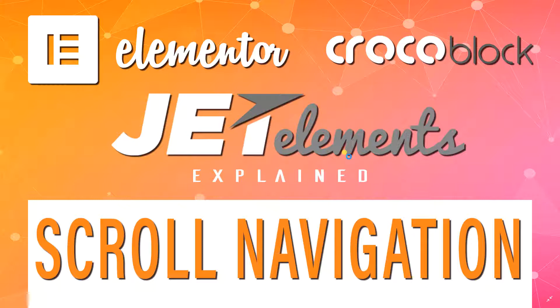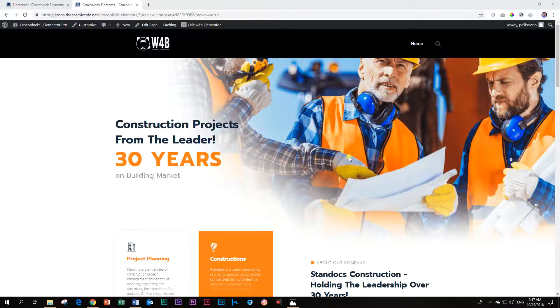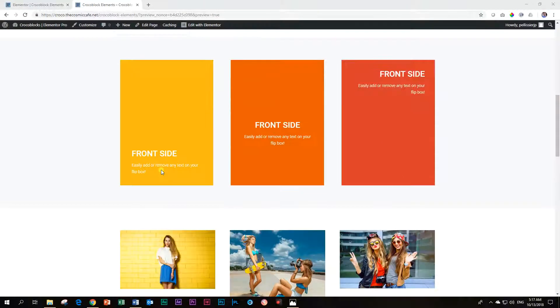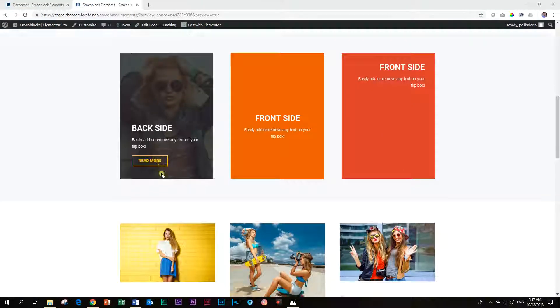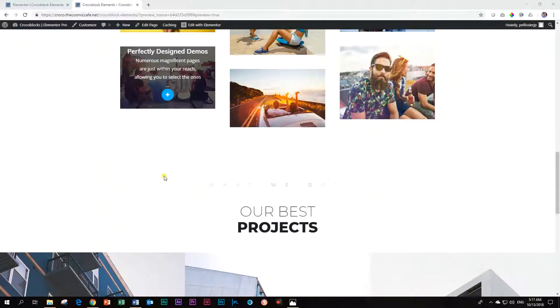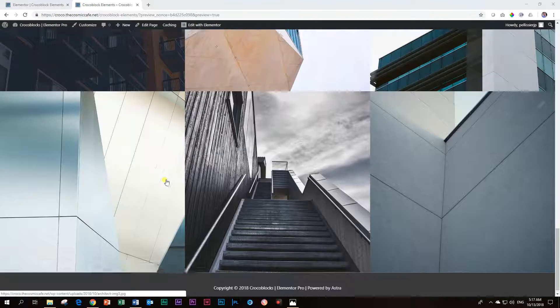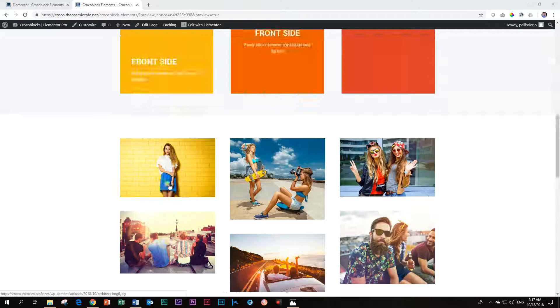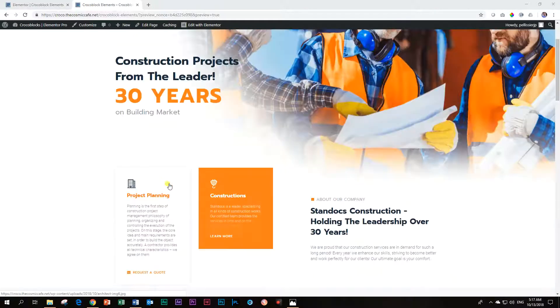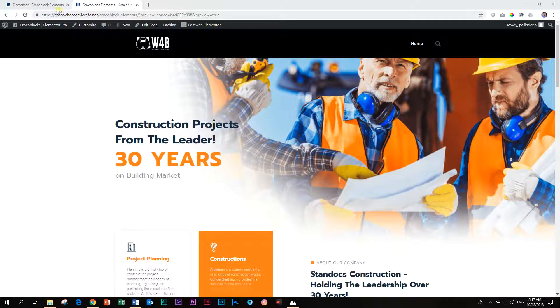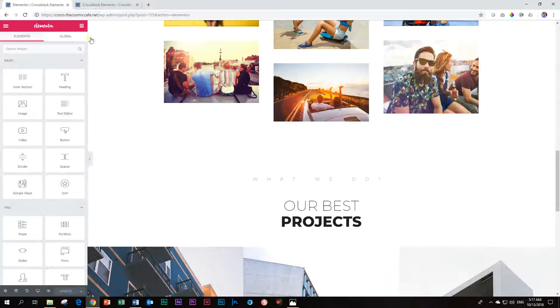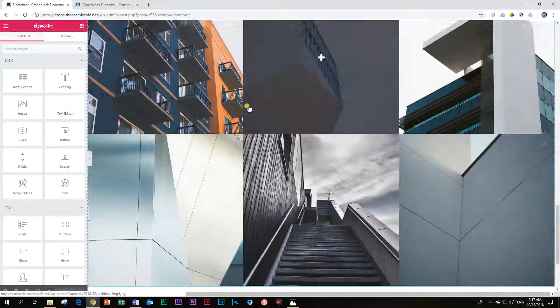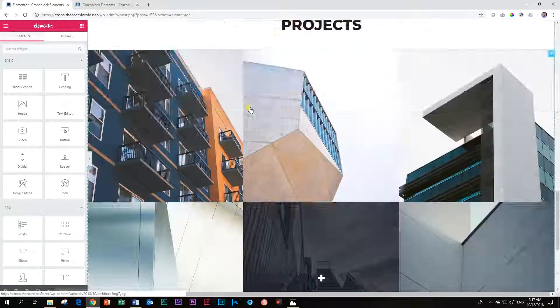Many page builders do not come with this feature included, and that's why you can get plugins for it or the theme may include it. In this case, you can also get it with Jet Elements. Let's have a look at how the scroll navigation works. I've tracked in some random sections from CrocoBlocks, just a nonsensical page here. This was done in Elementor because Jet Elements is for Elementor.